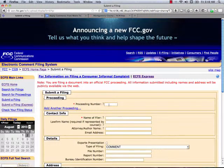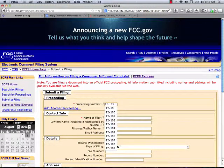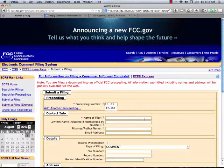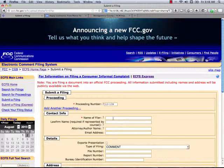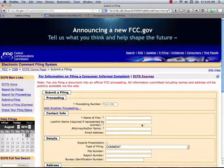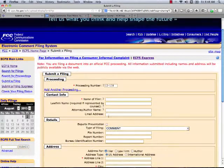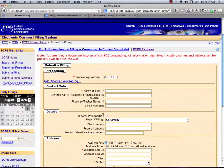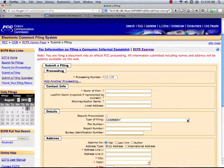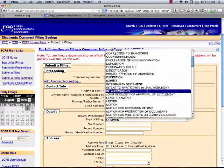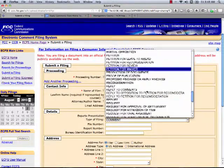First of all, in the proceeding, the Media Bureau docket number is 12-108. You're going to put that there. You're going to add your contact info for the name of the filer, a law firm if you're represented by counsel, the attorney and author name, and the appropriate email address. In the details, leave everything blank except type of filing — here you're going to select from the drop-down menu: reply to comments.